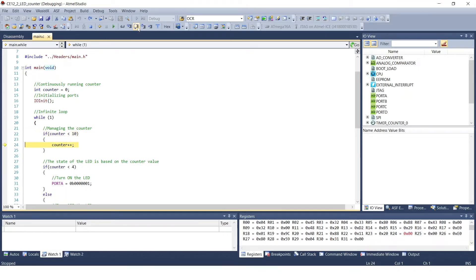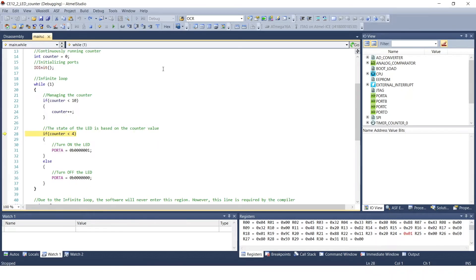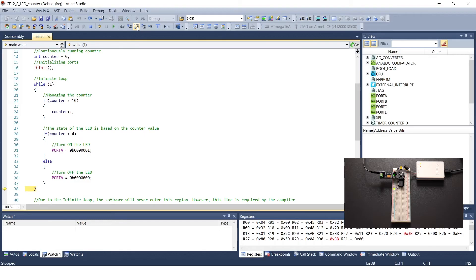Step over it. Since the value of the counter variable was less than 10, it is increased as shown in line 24. Step over it again. Now we examine whether the counter variable is less than 4. If it is less, then we turn on the LED; if it is greater, then it will be turned off. Step over it again. The software stops on line 38, but it only indicates the end of the infinite loop in which our program runs. Step it over as well.